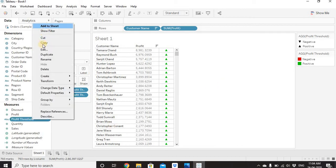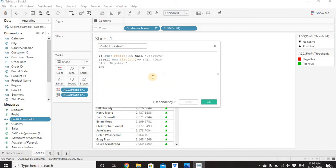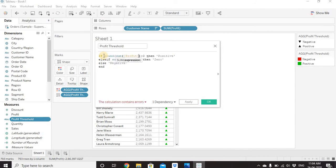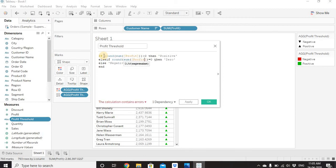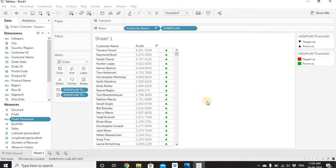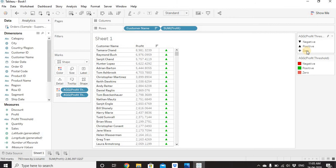We'll change the condition to use the ROUND function: IF ROUND(SUM([Profit])) > 0 THEN 'positive' ELSEIF ROUND(SUM([Profit])) = 0 THEN 'zero' ELSE 'negative' END. By adding the ROUND function, any profit value between -0.5 and +0.5 will be rounded to zero. Click OK and now we'll have the zero value appearing in the view.